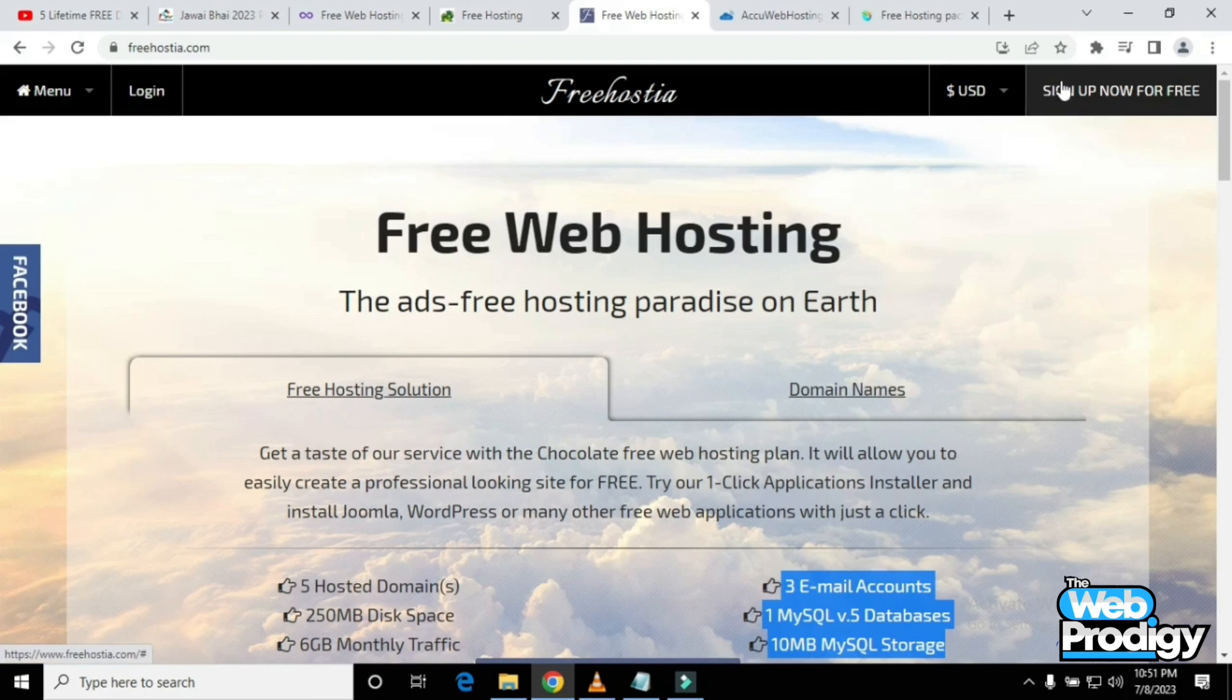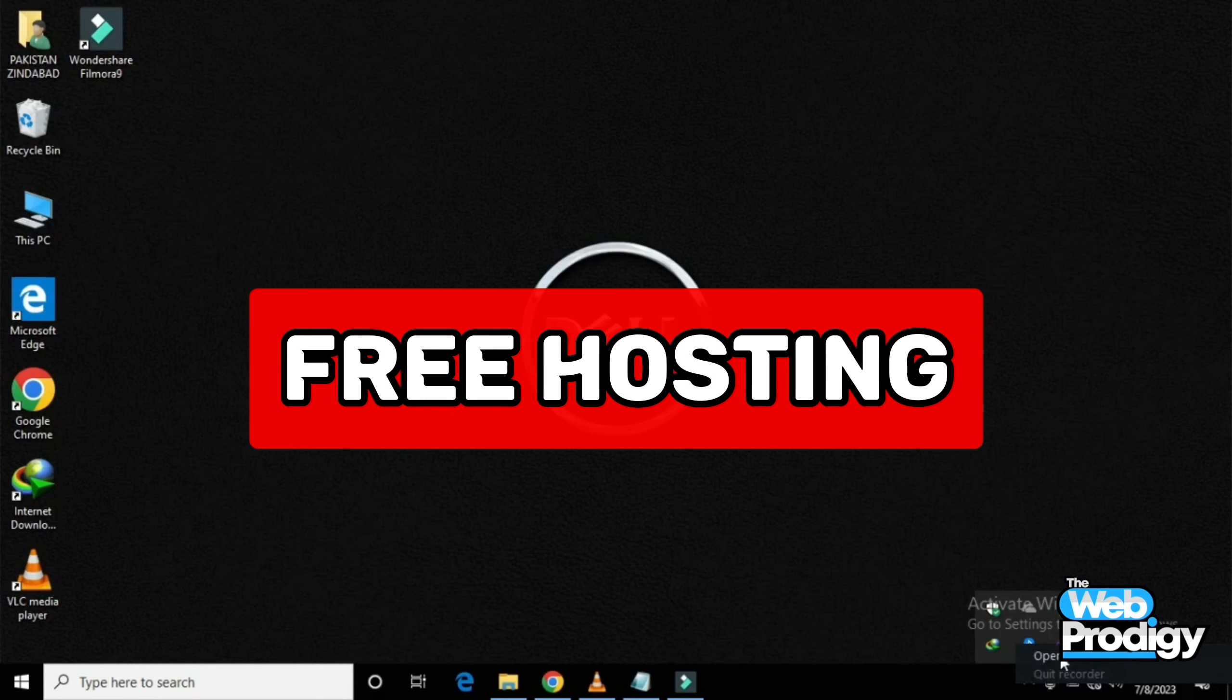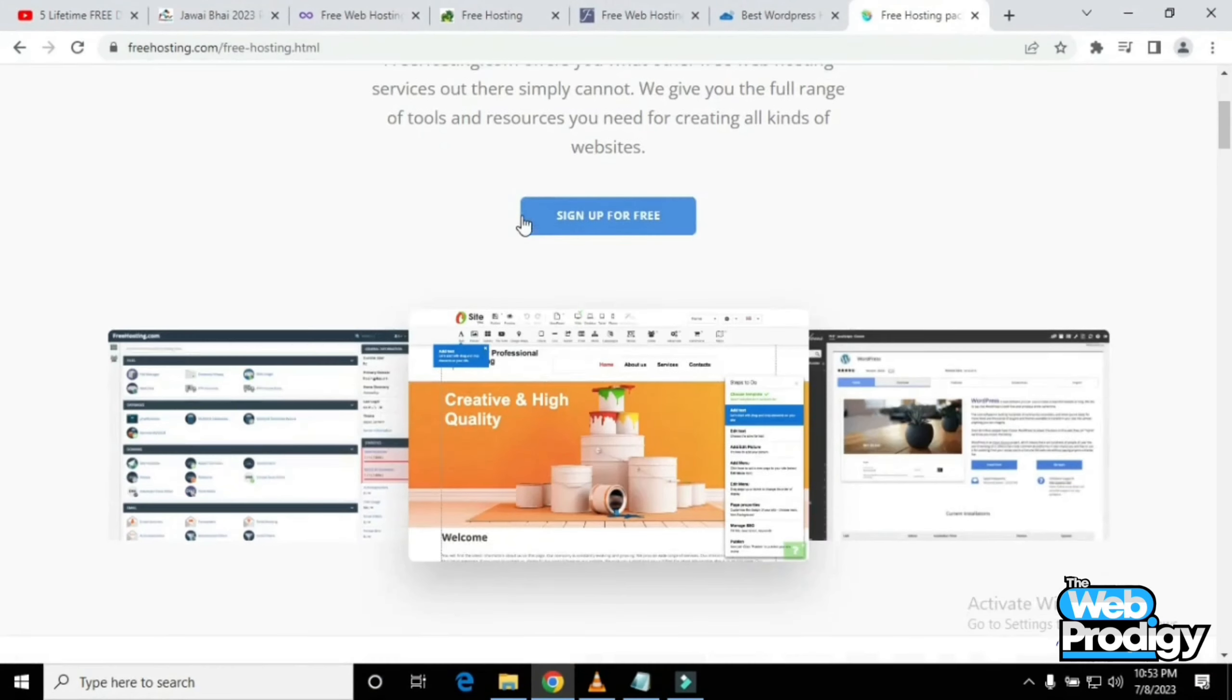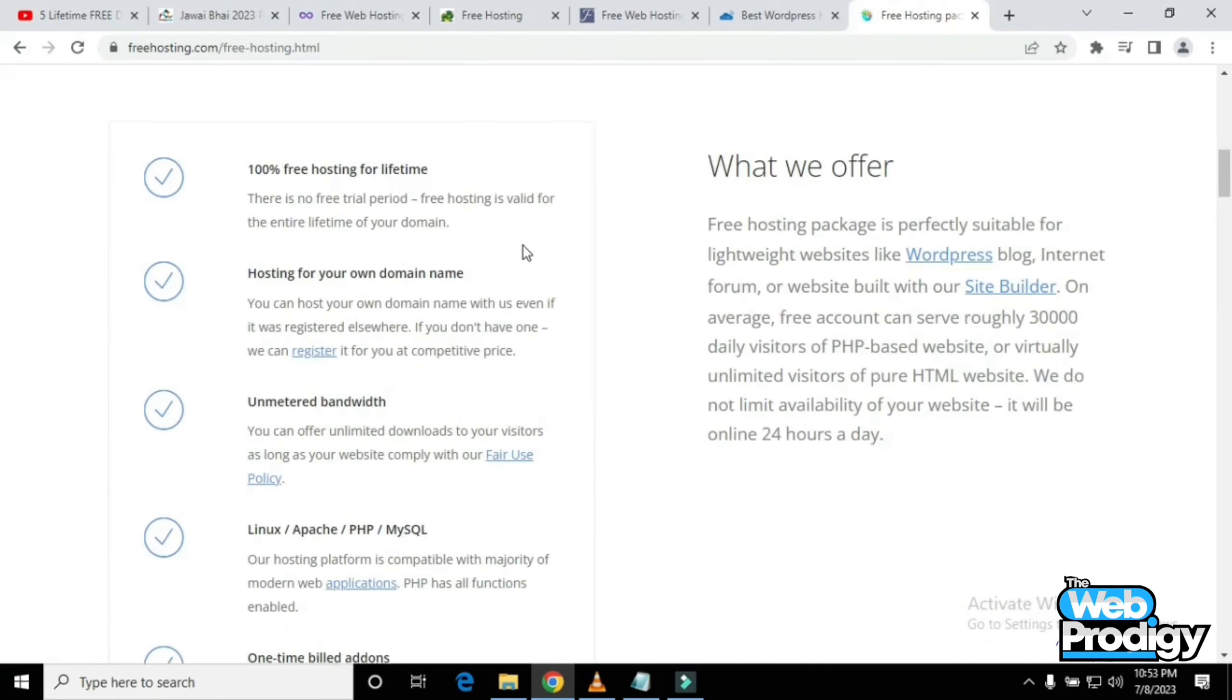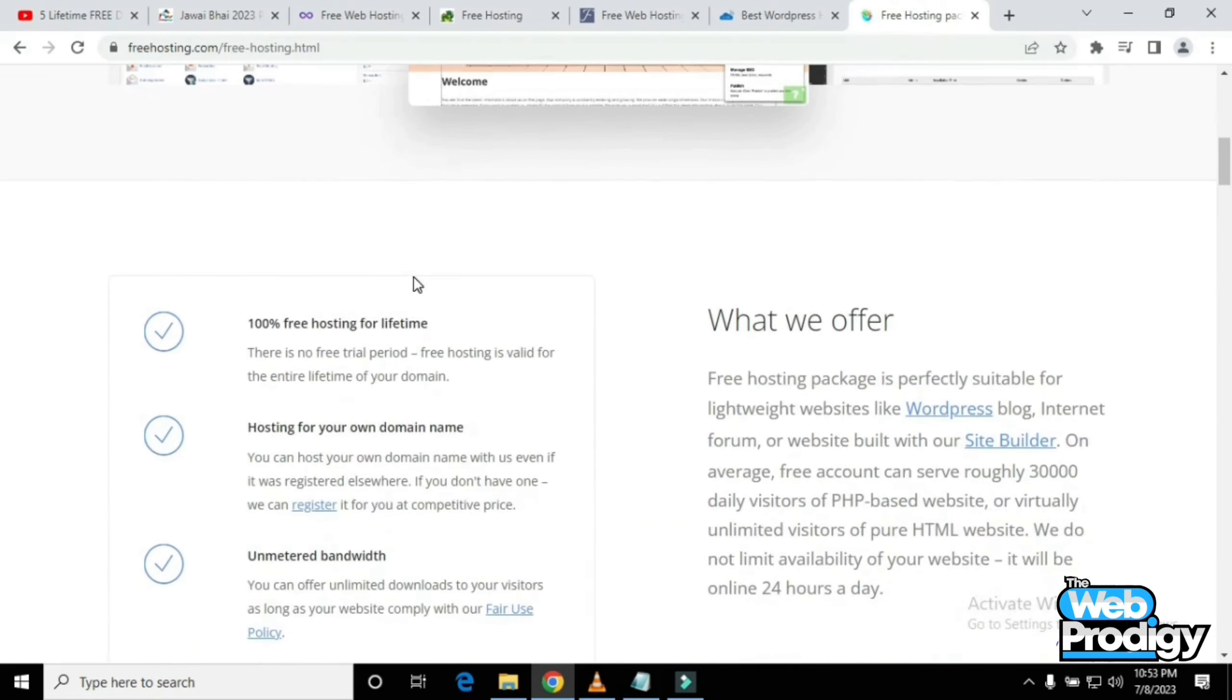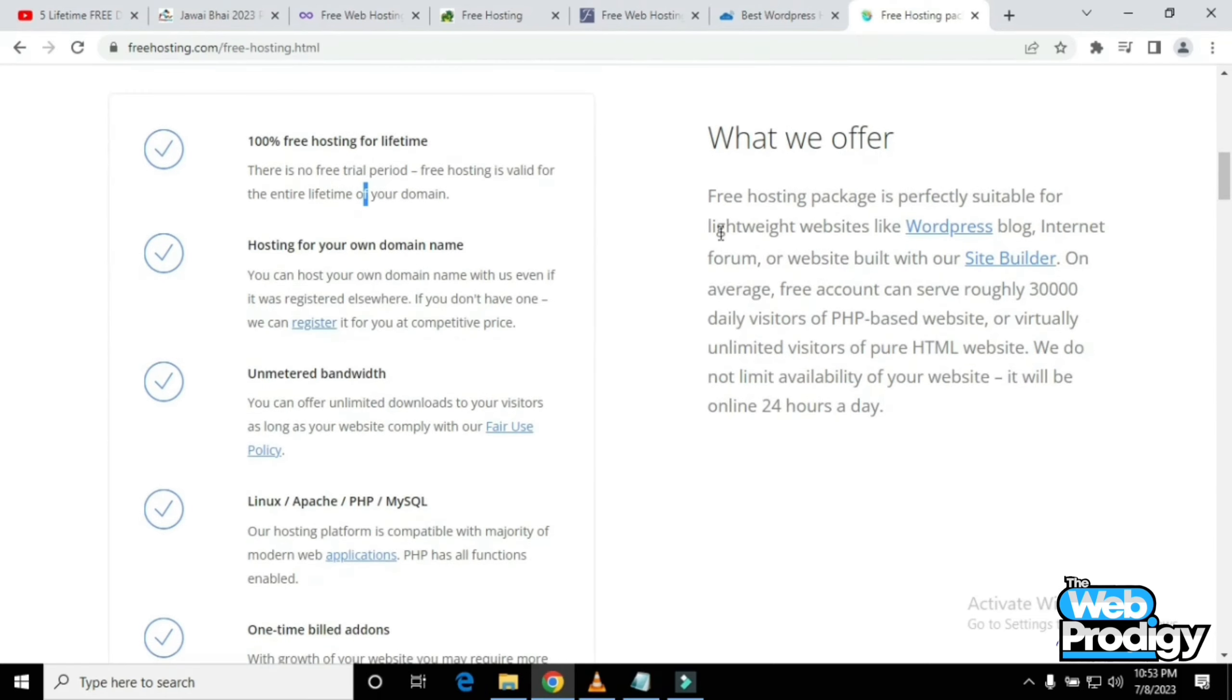The fourth website is Free Hosting. After opening this website, you can sign up for free and scroll down to get all the information. It's 100% free hosting for lifetime, hosting for your own domain name, and much more.